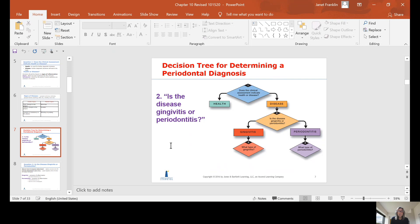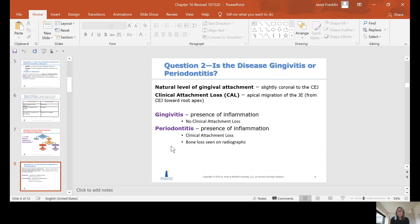On our decision tree, the second question is: is the disease gingivitis or periodontitis? The natural level of gingival attachment is slightly coronal to the CEJ. Clinical attachment loss is apical migration of the junctional epithelium from the CEJ toward the root apex — in other words, the tissue moving down the cementum of the root. Gingivitis has inflammation but no clinical attachment loss; deeper probing depths come from the gingival margin moving coronally, not from the attachment moving apically. Periodontitis has inflammation with clinical attachment loss, where the junctional epithelium migrates apically and bone loss is seen on radiographs.